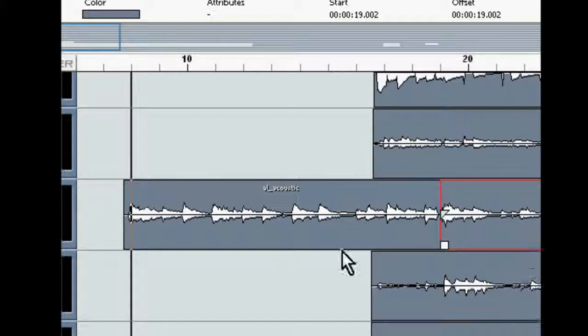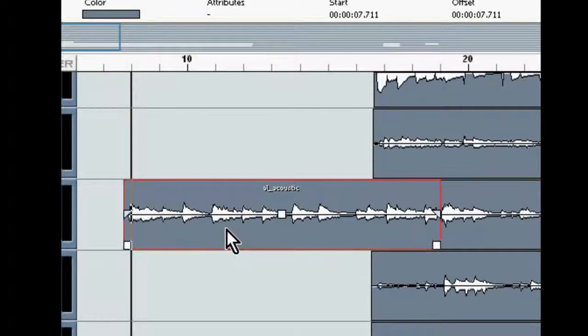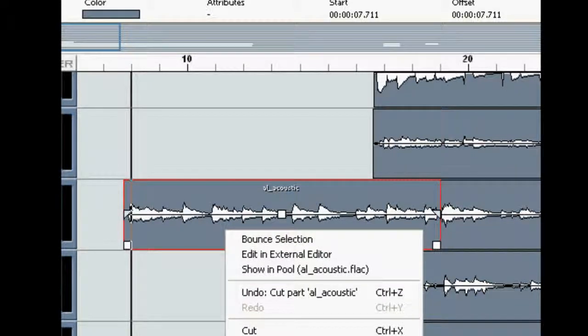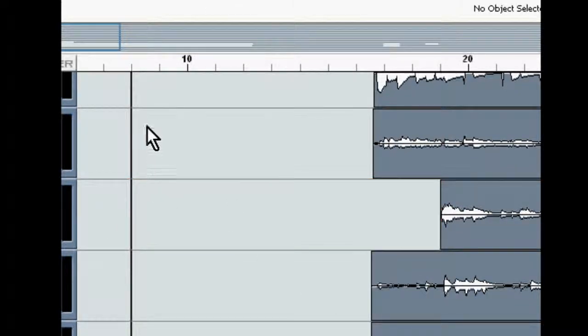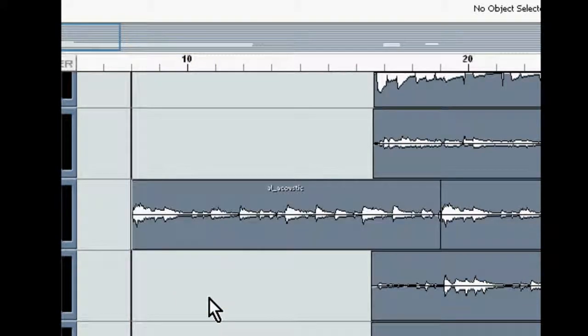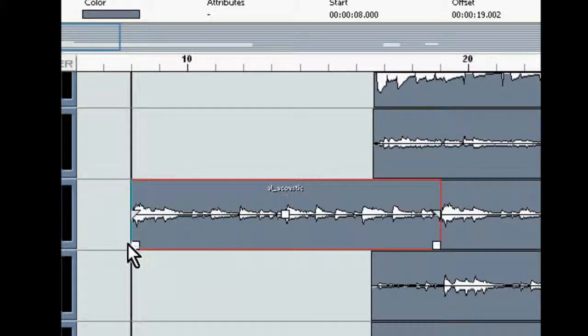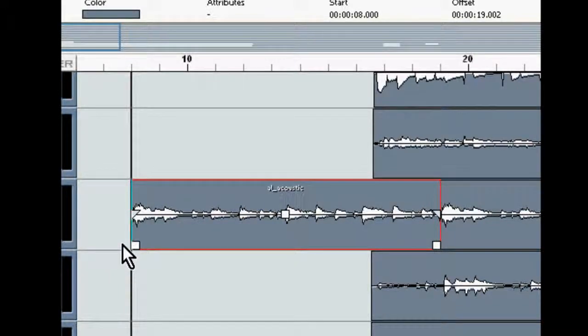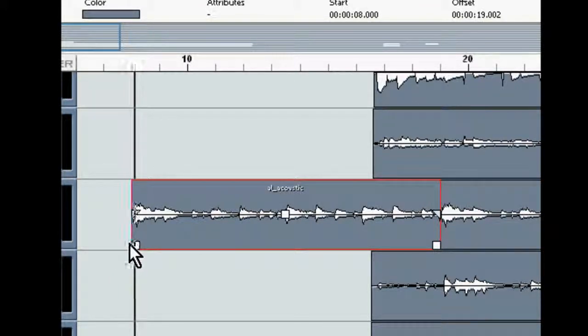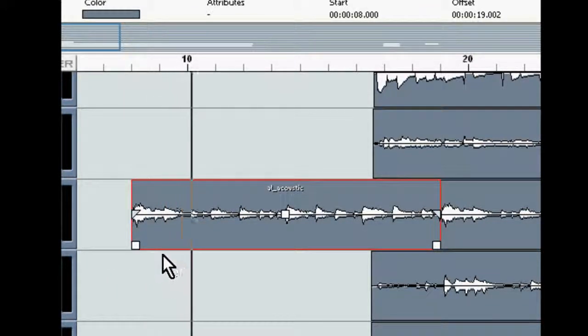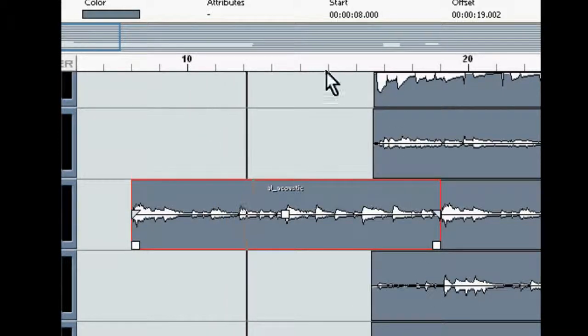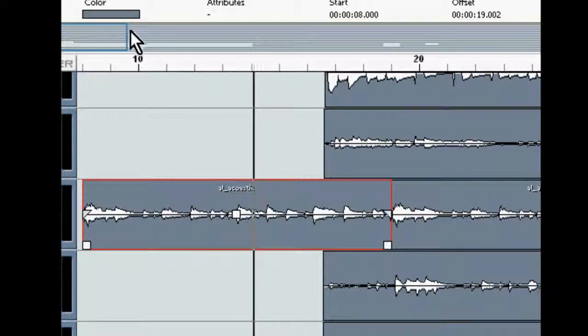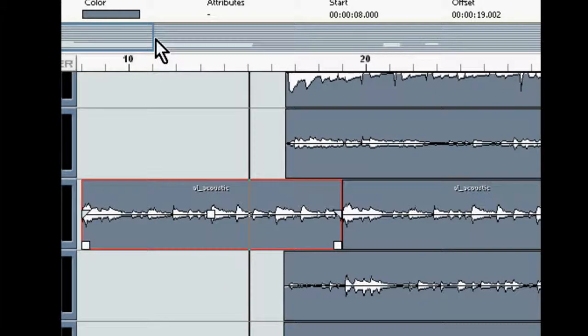Then I'm just going to delete that. Put the timeline where I want it to start. And paste. Now there it is. That's the second lot of four bars. You can see there. Seems to start okay. But what happens when it reaches the join?